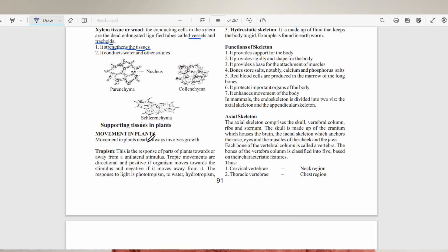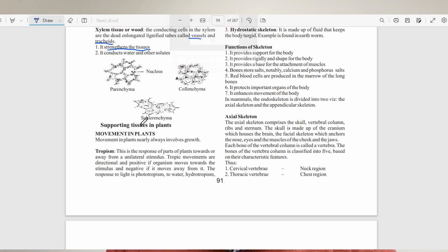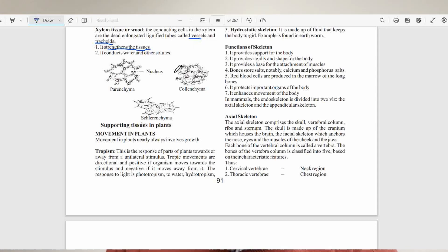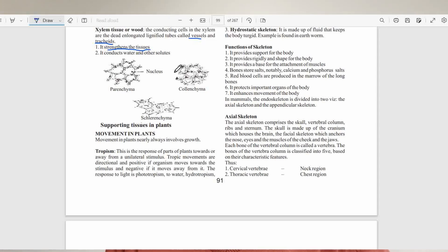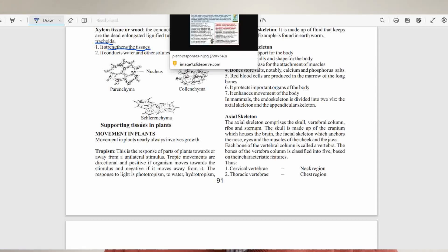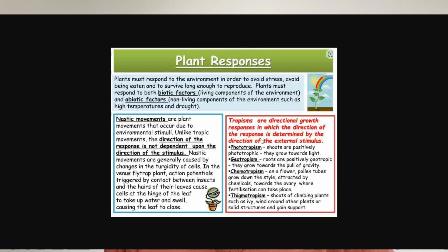Now we talk about movement in plants. Plants do not move from one place to another in the strict sense, so the movement discussed here is how plants grow — growth responses in plants. Growth responses in plants are of three main types: tropism, nastism, and taxism.